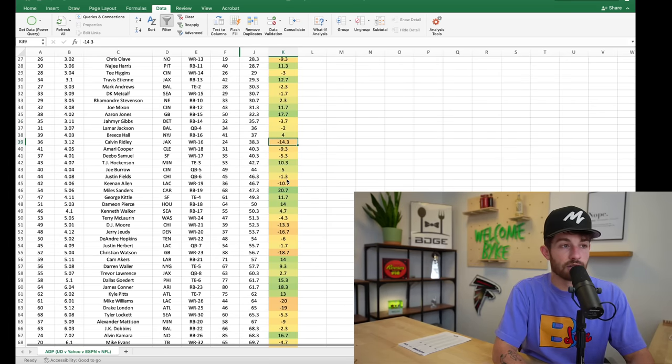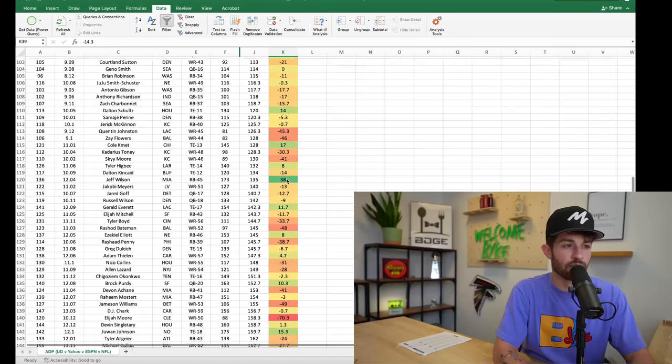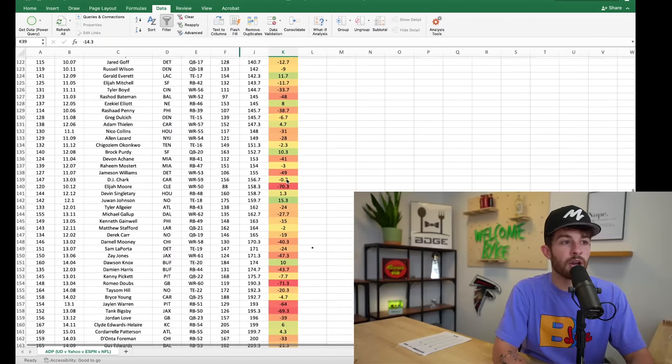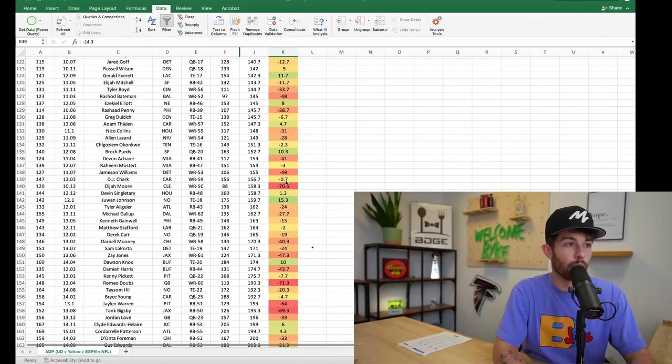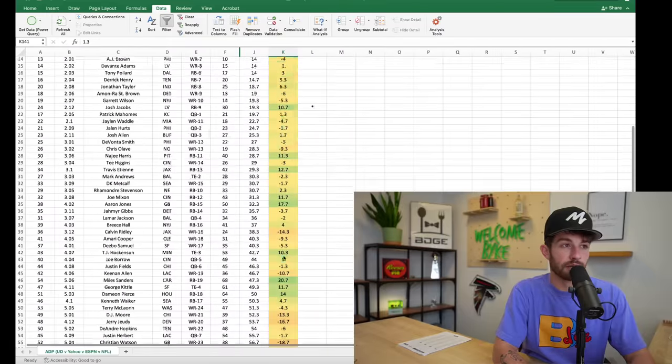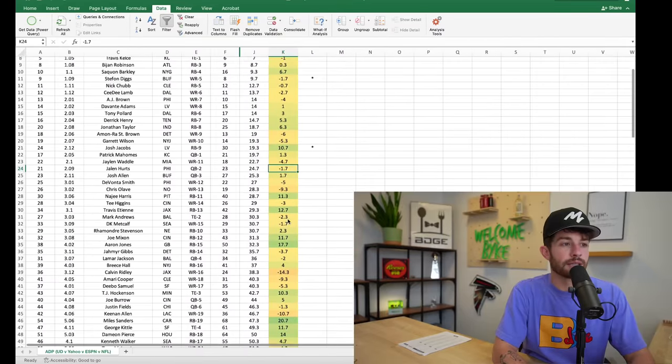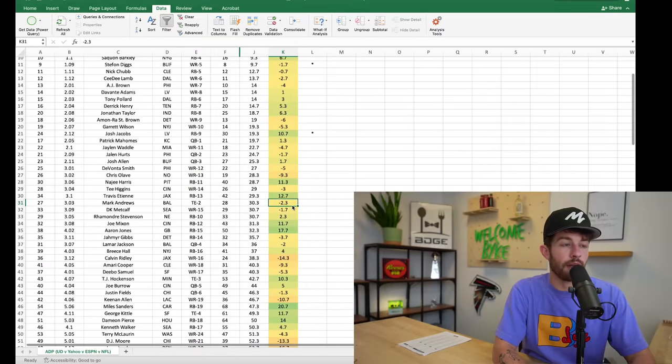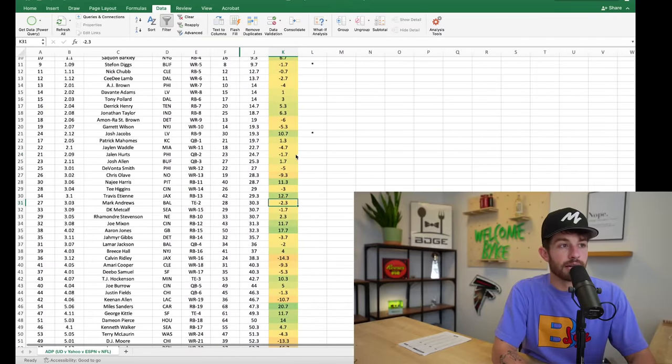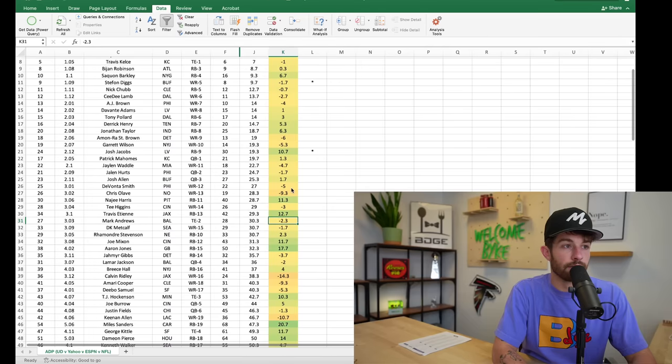Josh Jacobs 11 spots earlier, Najee Harris 11 spots earlier, Travis ETN 13 spots earlier. You'll see a common theme between all the players that are green and all the players that are orange-red. Now they're not as red just because some players all the way on the bottom is the way Excel works when you conditional format.